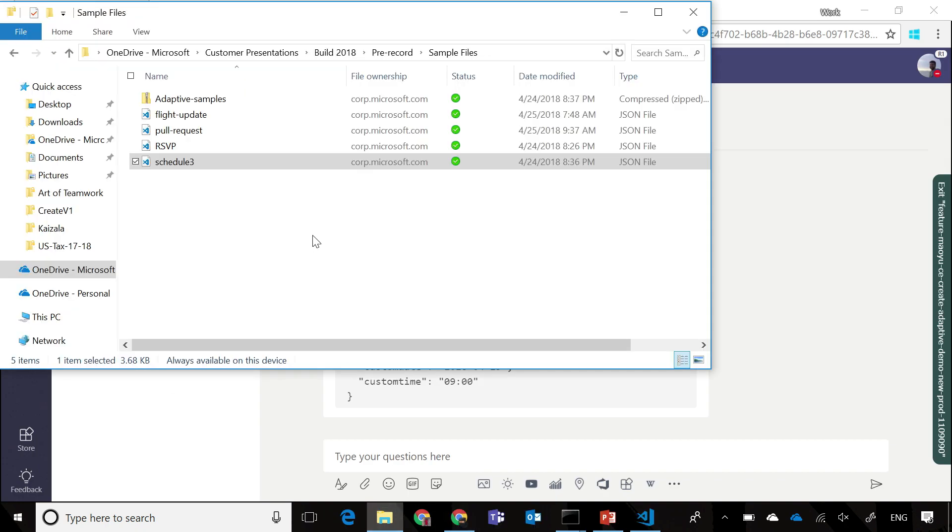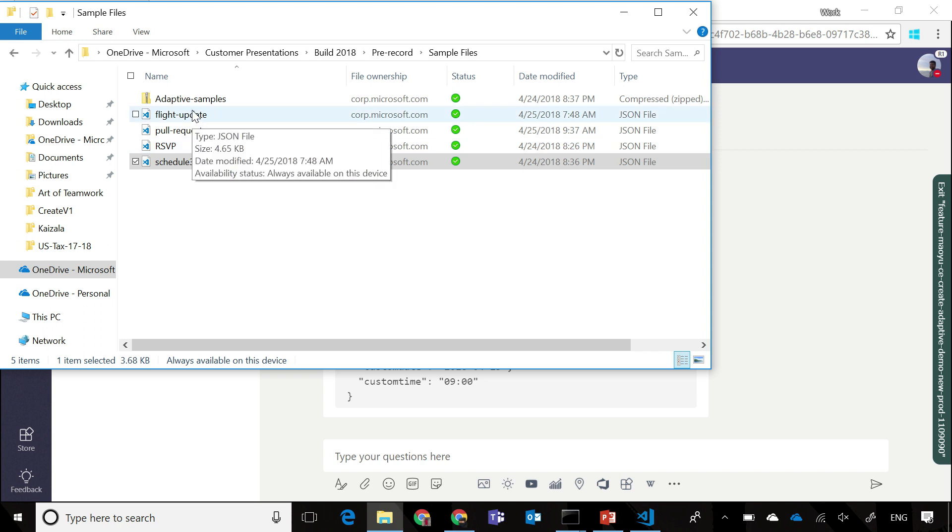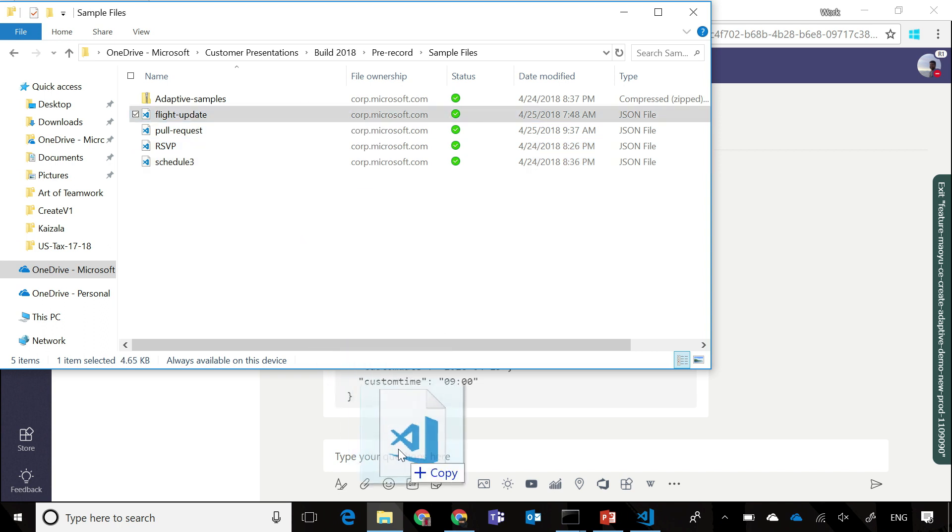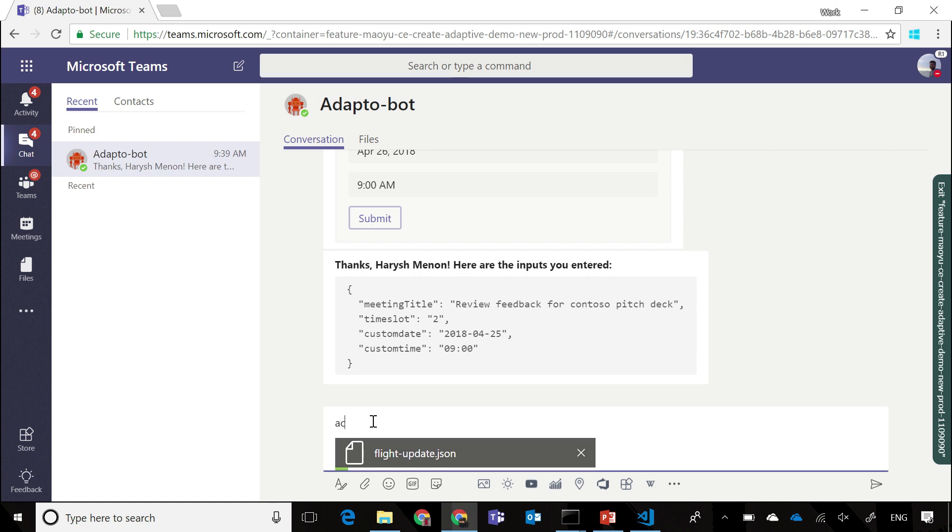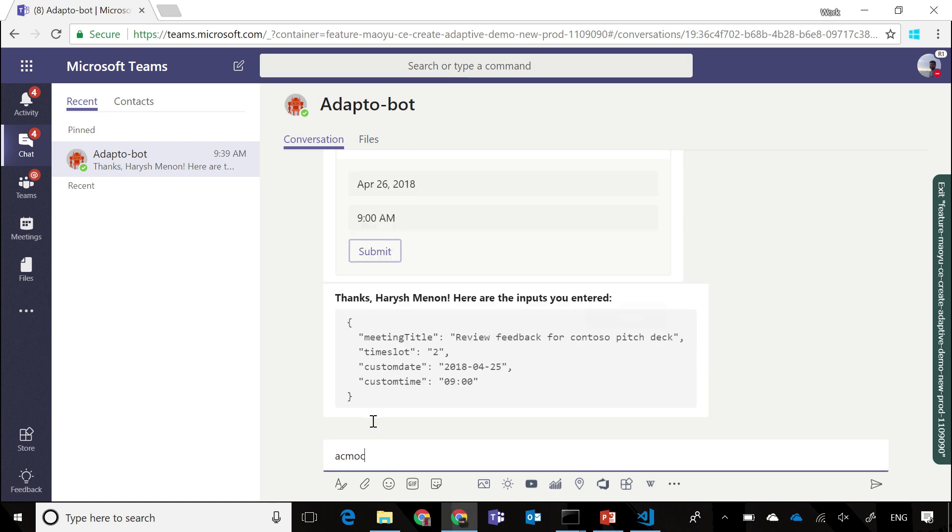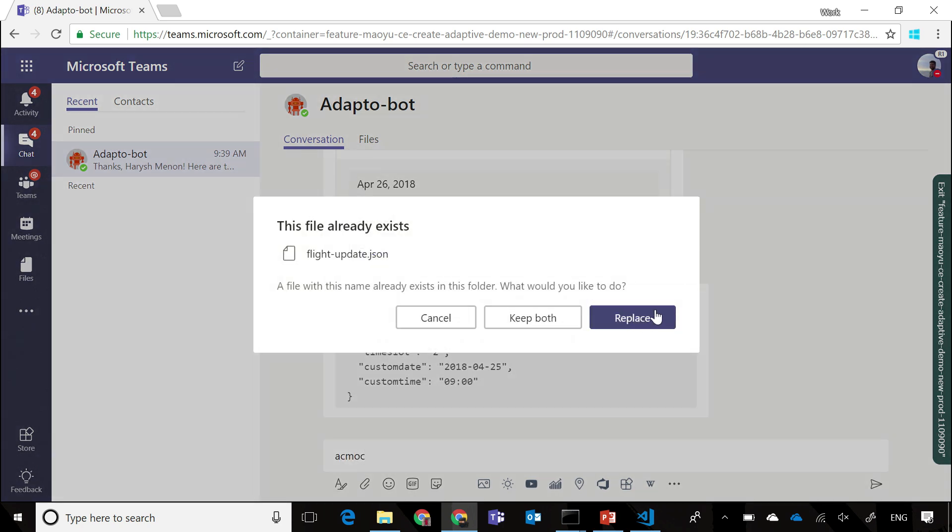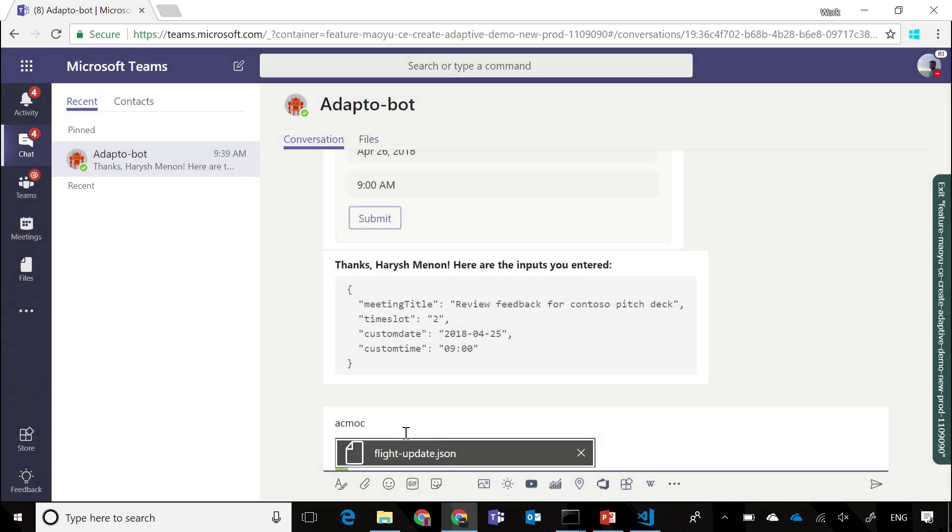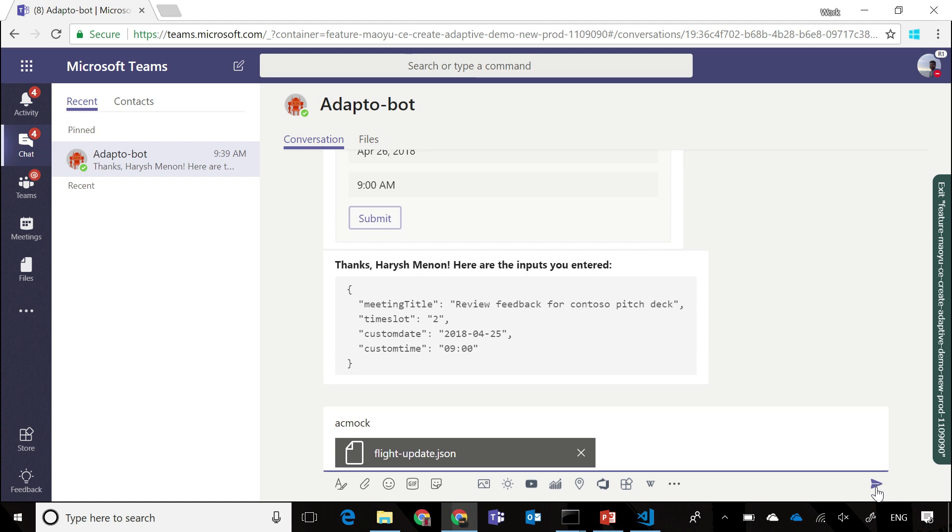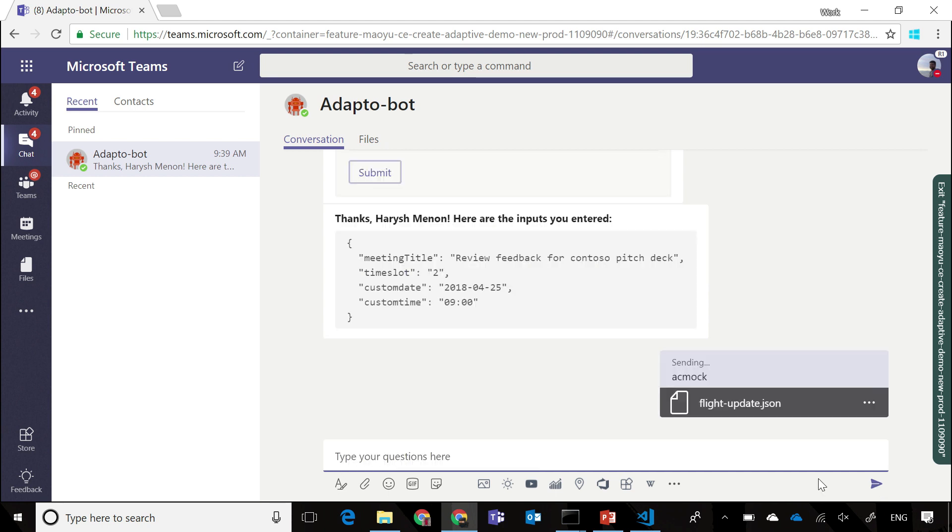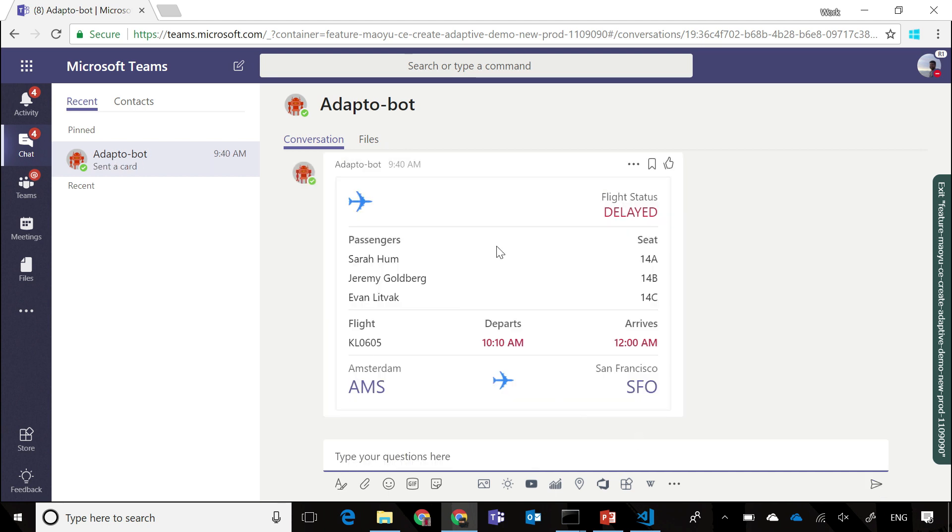Next, let's look at a flight update card. Sending that through, you can see that adaptive cards allows you to create a very complex card element as well. In this case, you have a three column layout with different text formats, and an image present as one of the columns, some text styling that presents an error object in reds, and so on.